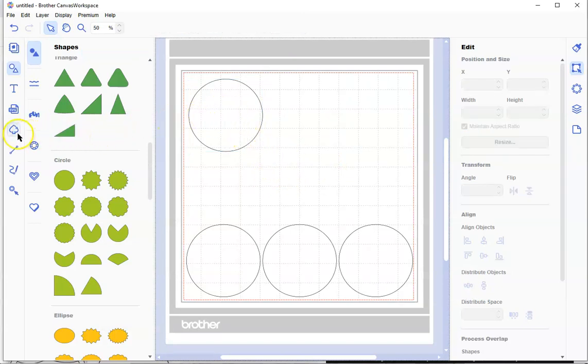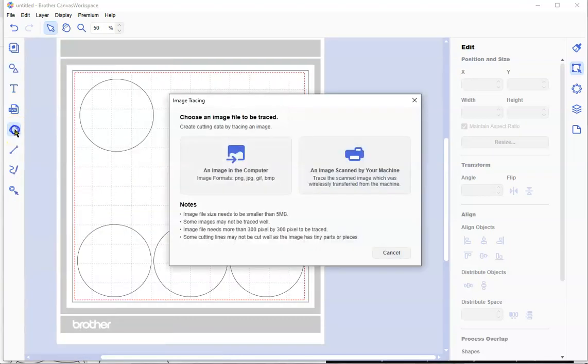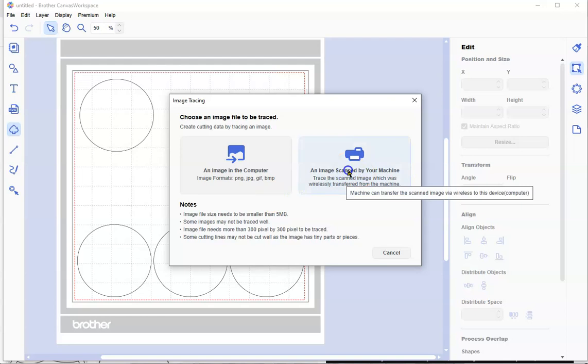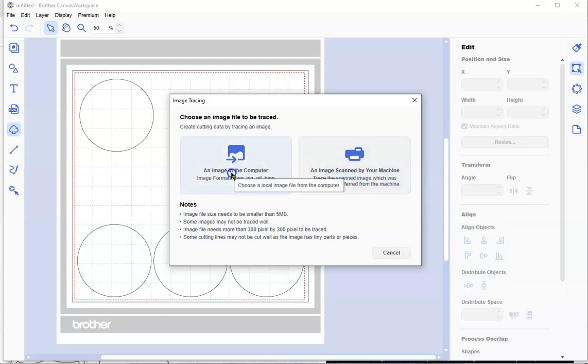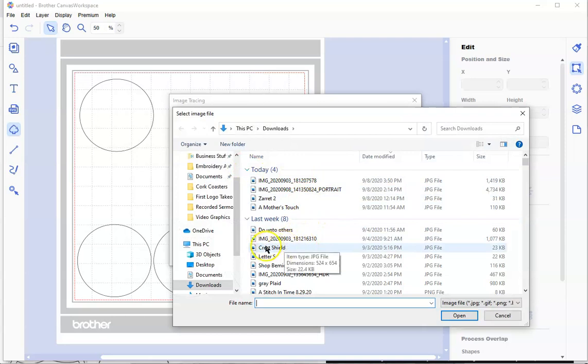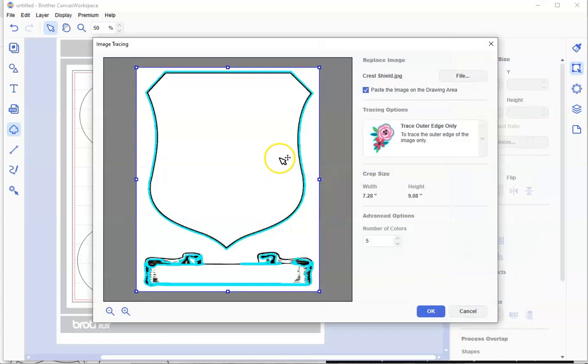I go over here to my image tracing button on the left-hand side. Where is this image? I didn't scan it in with my machine, though I could if I had it printed out. I'm going to take one from my computer. I know that I had this saved as a crest shield, so I'm going to open that. Here is my design.